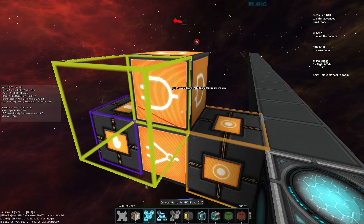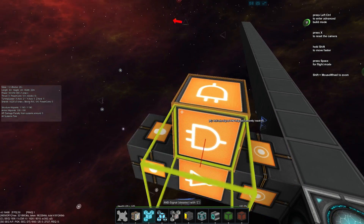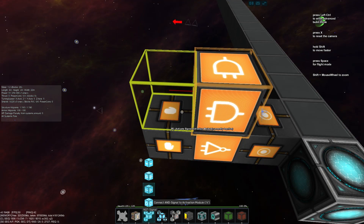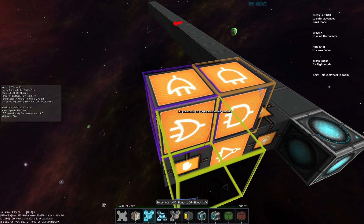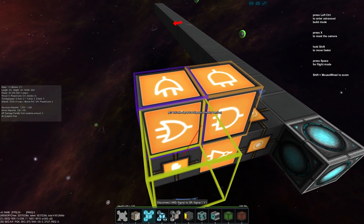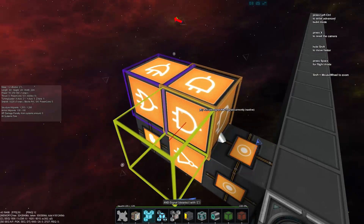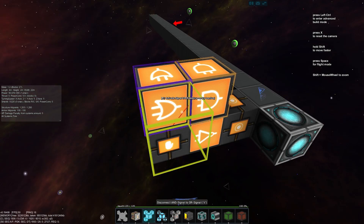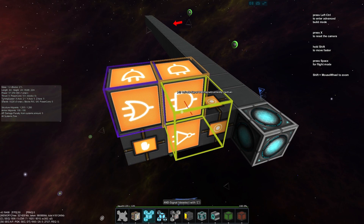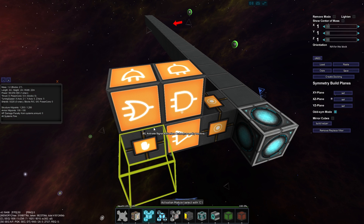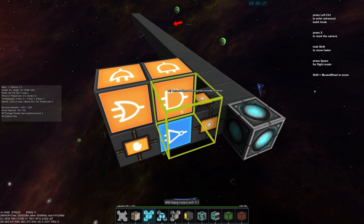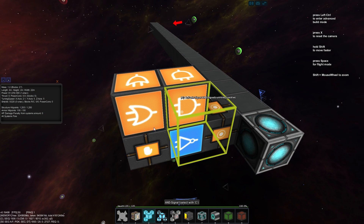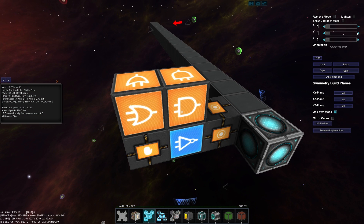We'll grab our activation module and place it into an AND gate on top, then grab our button and put it into that same AND gate. Then we'll take that AND gate and put it into an OR gate at the back. That's all we need for this circuit — we can toggle the NOT gate active.